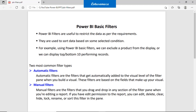The second one is manual filters. Suppose you want to filter with a field that is not included in your visual — then you can drag and drop that field into the filter section. After that you can edit, delete, alter, hide, lock, and rename the filter.